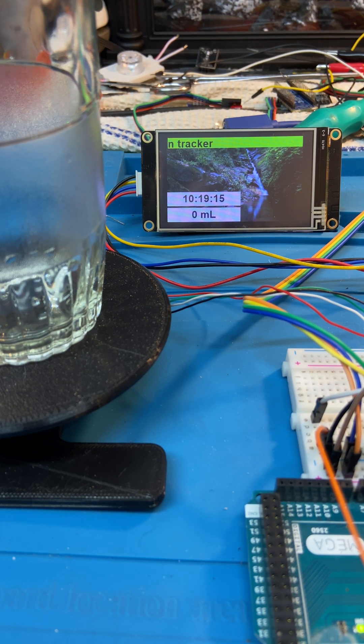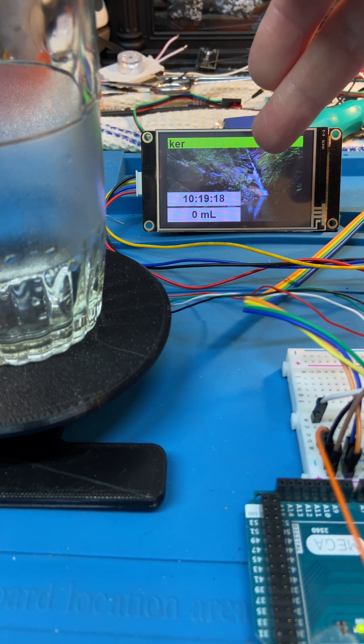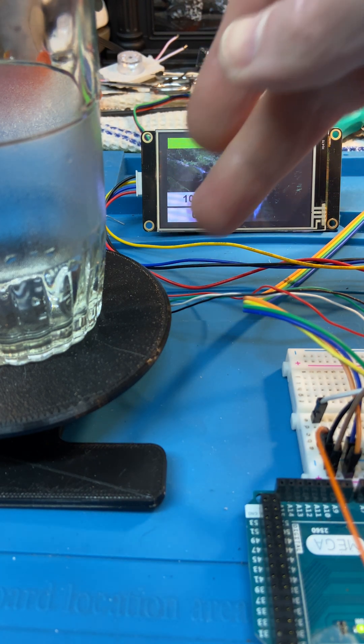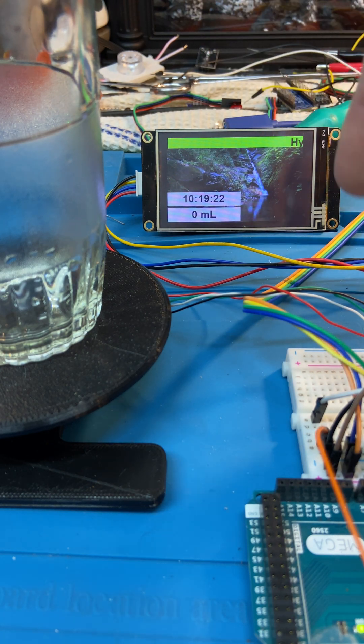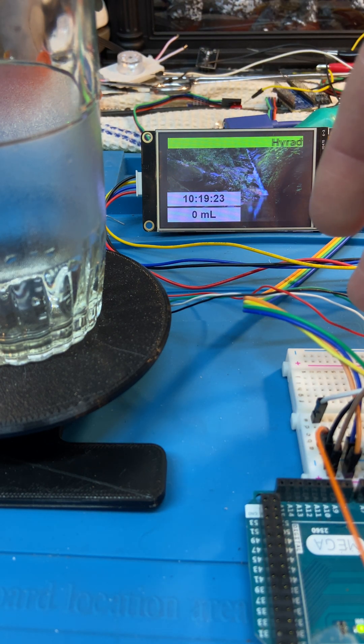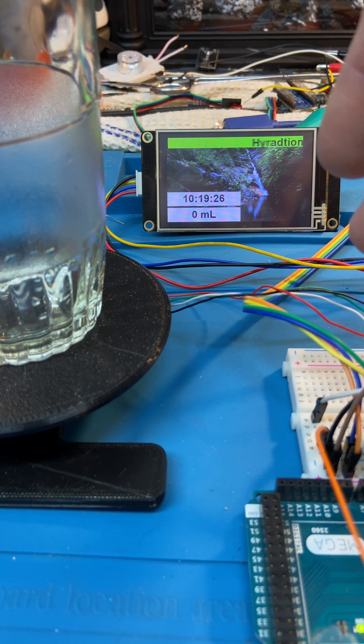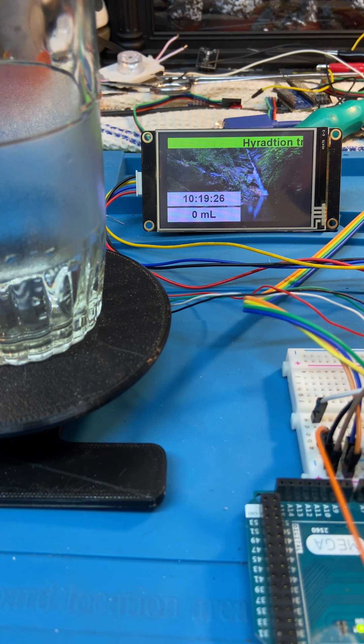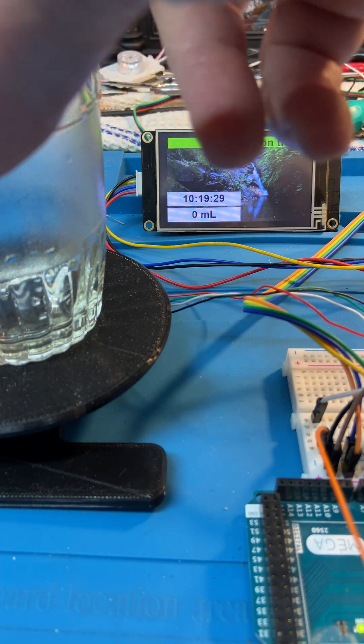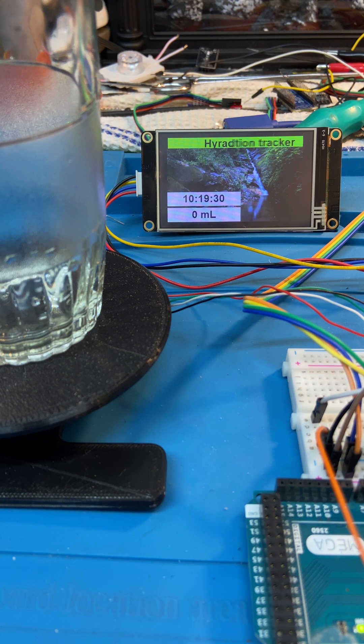What we got here is a hydration tracker. That's the Nextion screen. Got our load cell, HX7011 over here, and we got a DS1307 RTC. So we got an empty glass over here, I'm going to